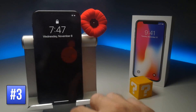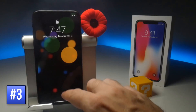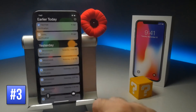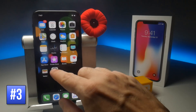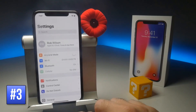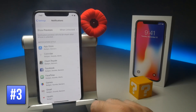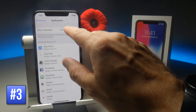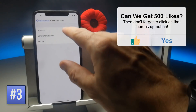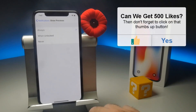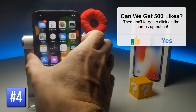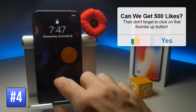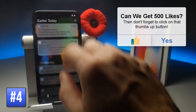By default your notifications are protected until you unlock your device with Face ID. You can change this if you want to, however, by going to Settings followed by Notifications. The top option here is Show Previews. If you tap that and then select Always, now when you bring up the lock screen, anyone can see the notification content without having to unlock your device.